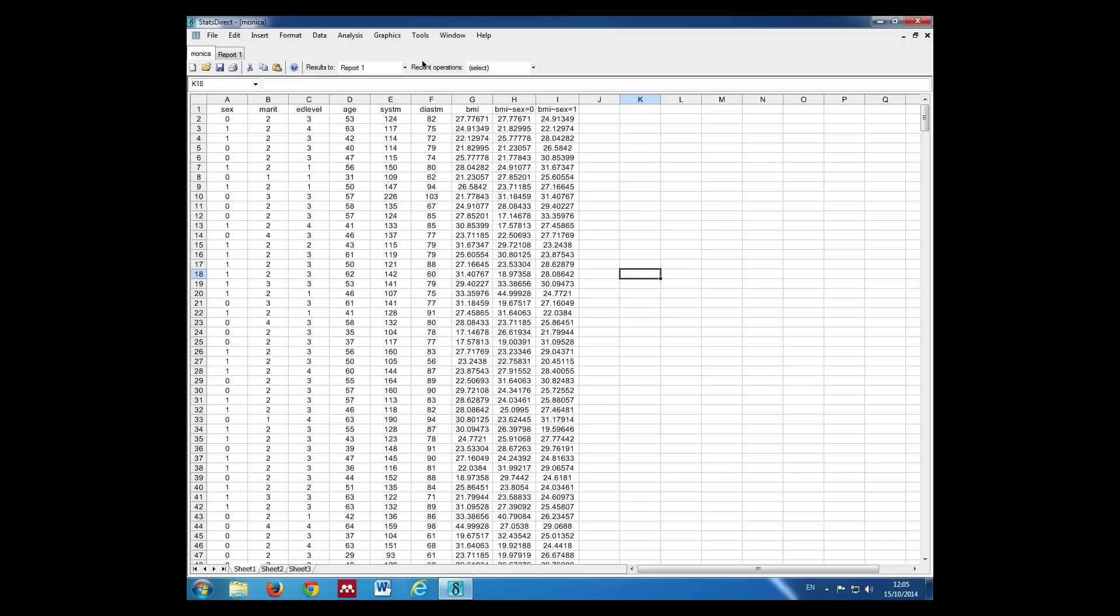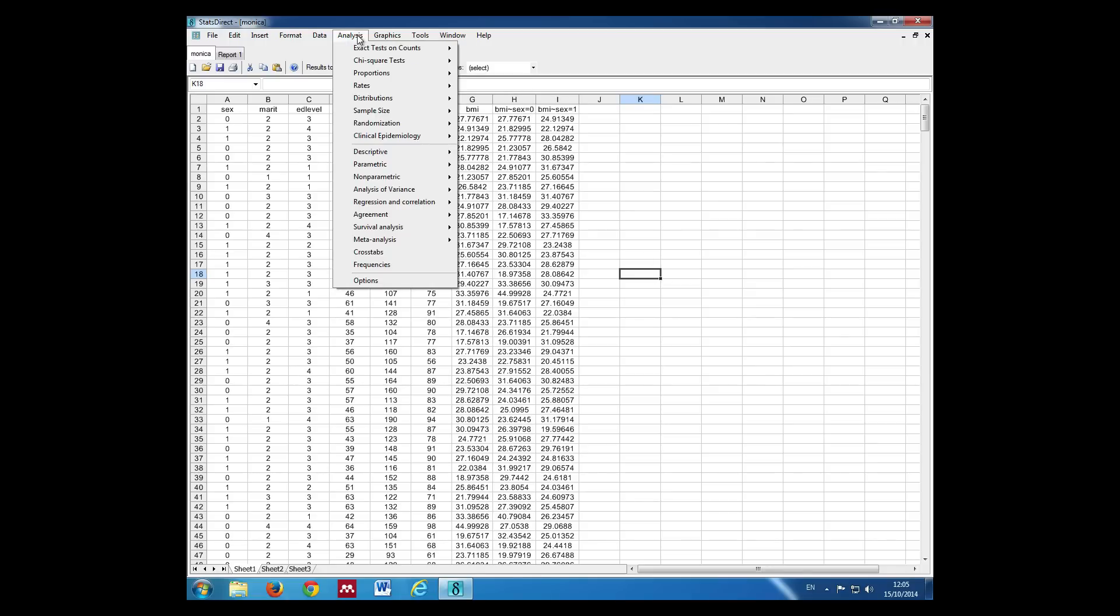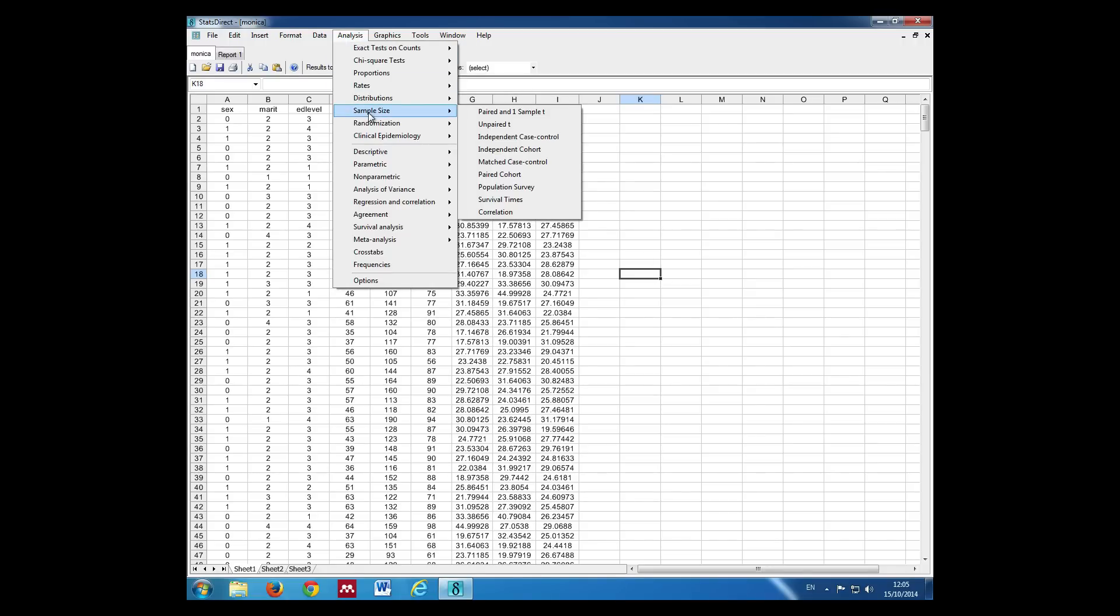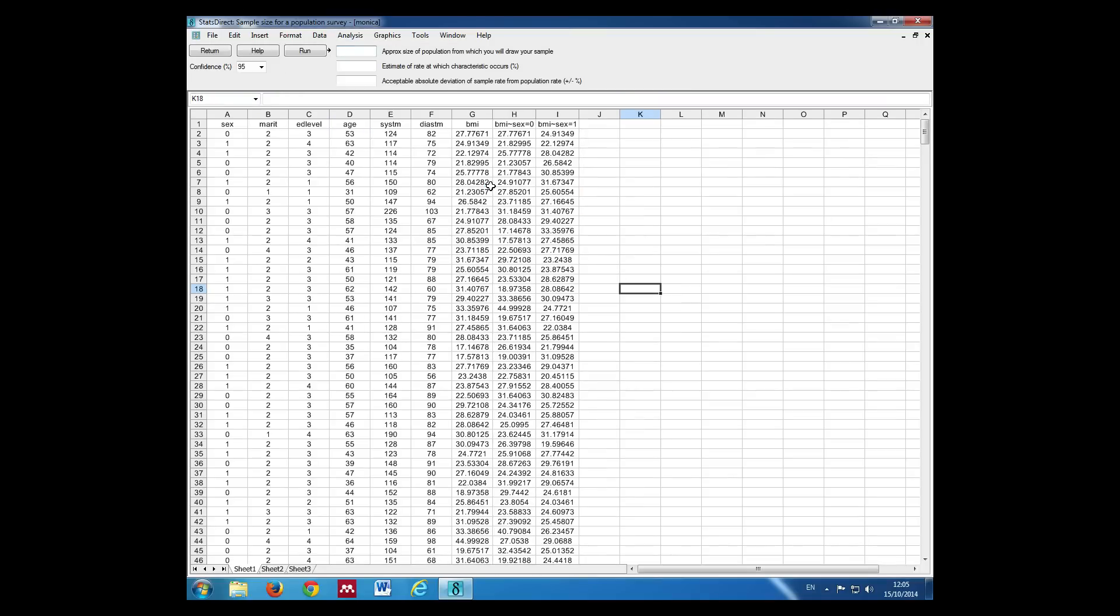So we go to analysis, sample size, in this case we're looking at a population survey. We can just put in a very large number here.